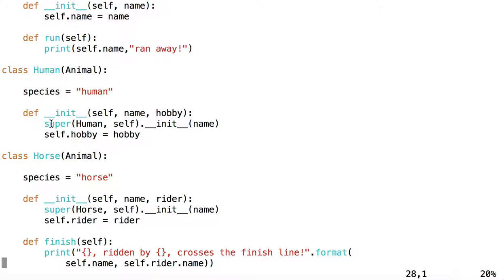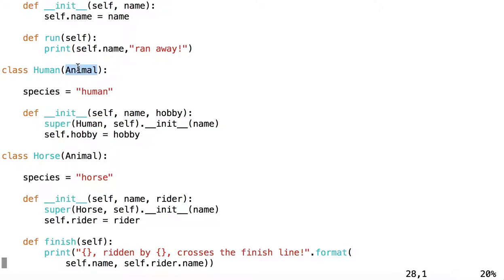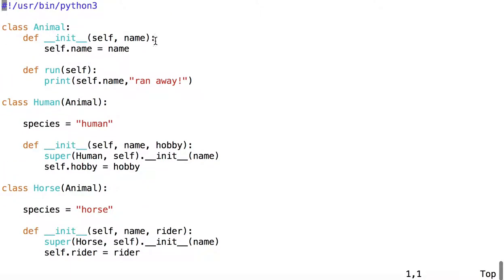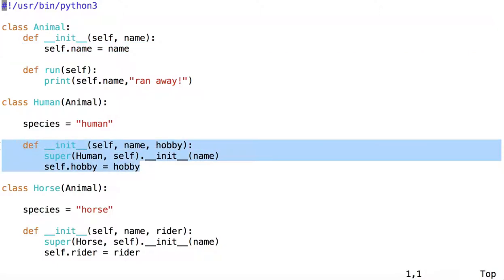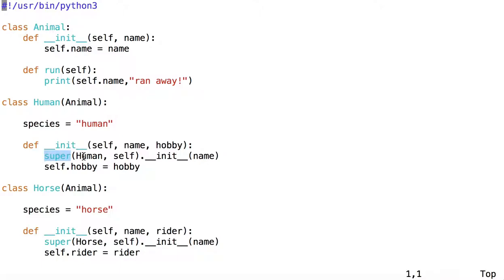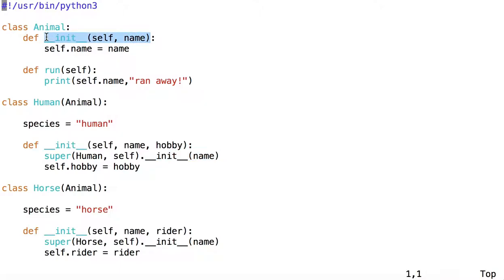And then notice we have this word super. So what we are doing here is calling the super constructor. The super constructor is the constructor of the parent class. The human class is the child class. Its parent class is Animal. So what we are doing is calling the constructor of Animal. In other words, this code right here is part of the constructor of Human. We call it by using the method super. We pass in the name of the child class. We pass in self, meaning the instance. And then we call init with the name. So this should look just like a call to this method here, if you were calling it as a method.